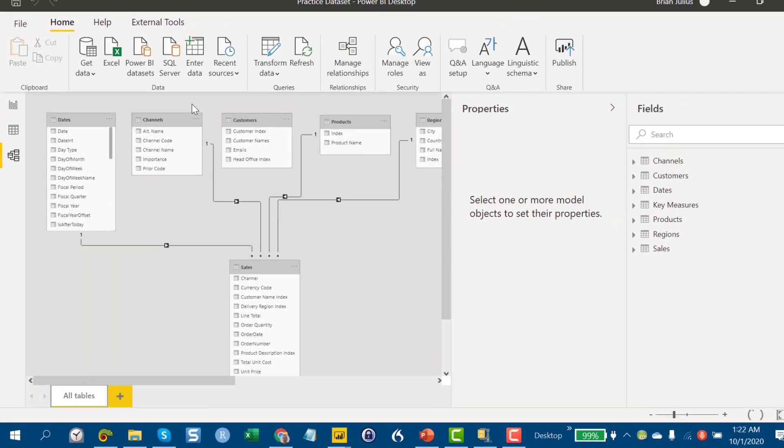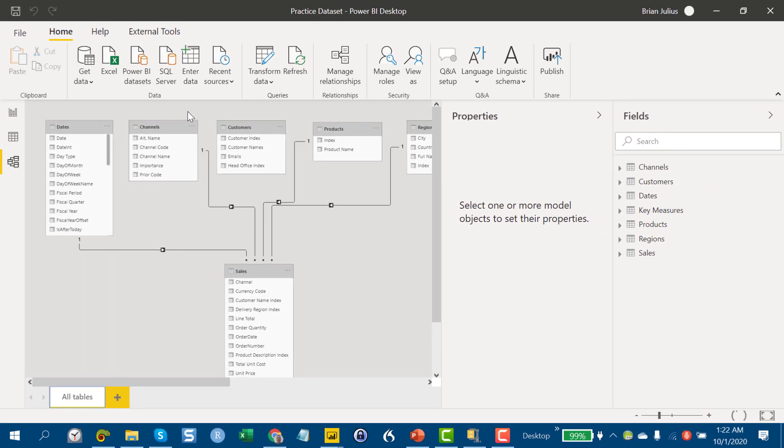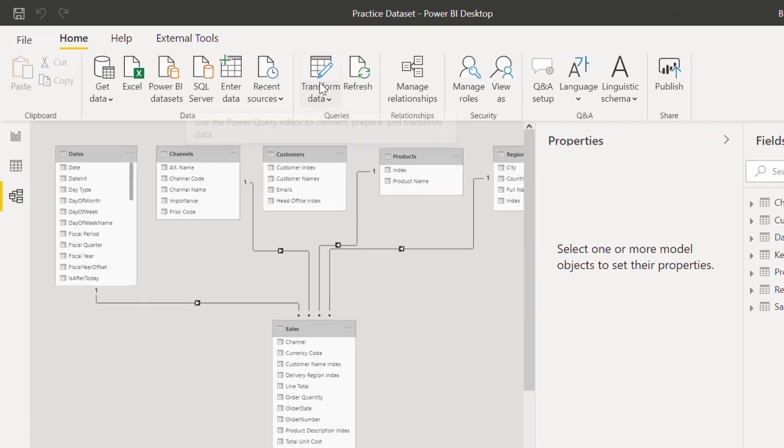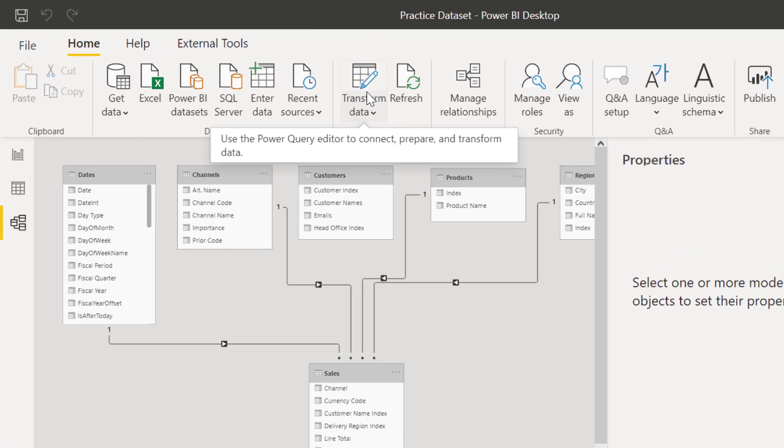And so the hope is that this will be good for both structured practice on DAX and M. We've also included the Excel file that formed the underlying sales data so that you can go into Power Query and practice transformations.